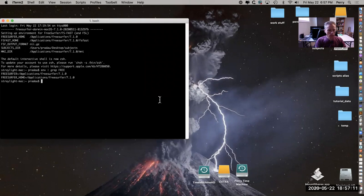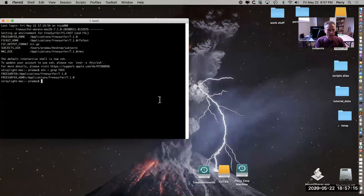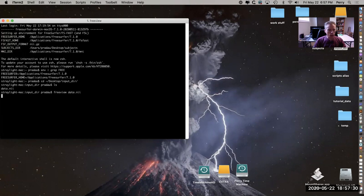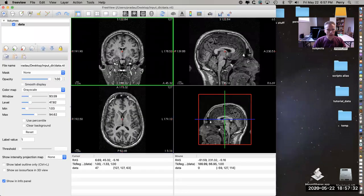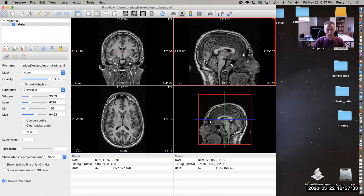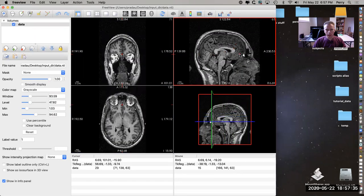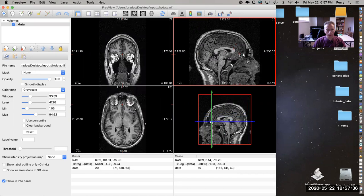Let's go to the directory where we have the data. I already created this directory and I put some data in it. You can see with FreeView that it's actually appropriate data - this is a nifty file and you can see this is T1 weighted MRI, that's what we want for FreeSurfer.